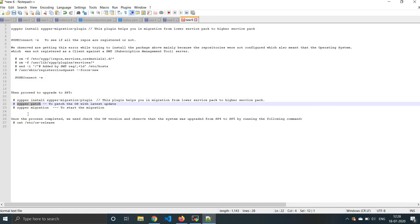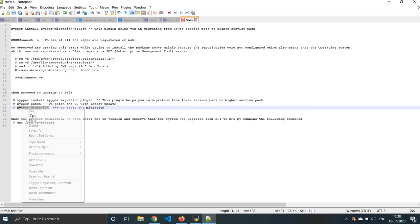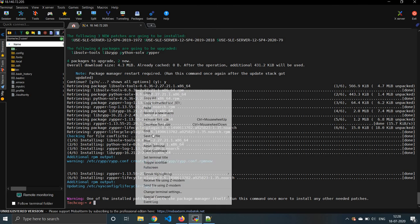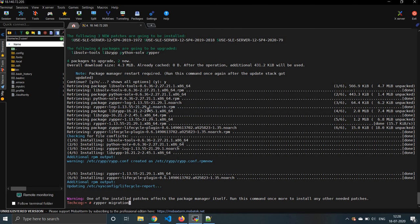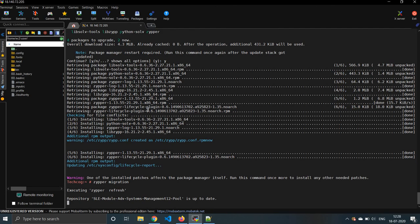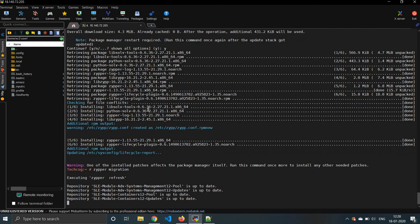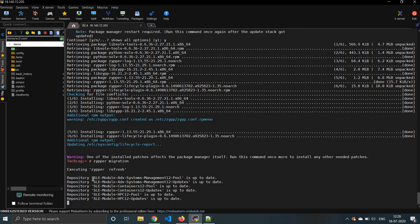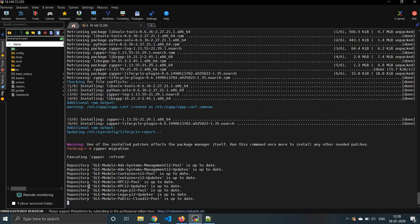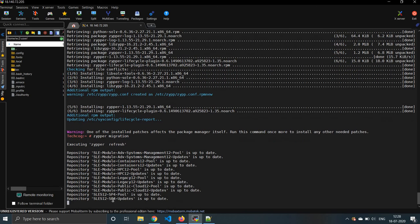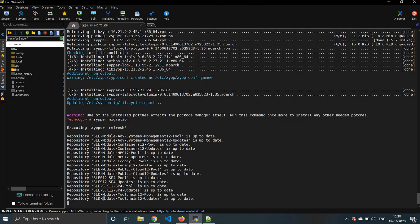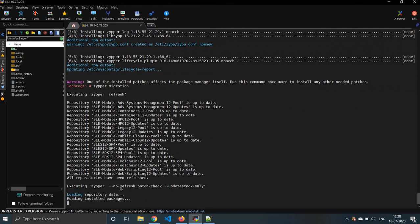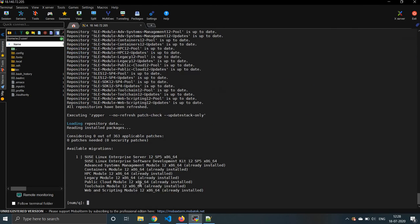Now let's type zipper migration to start the migration process. This will install the OS. Now you can see all the latest version modules getting updated - SLE modules. We need to wait for some more time to work with that. I think it has been done.